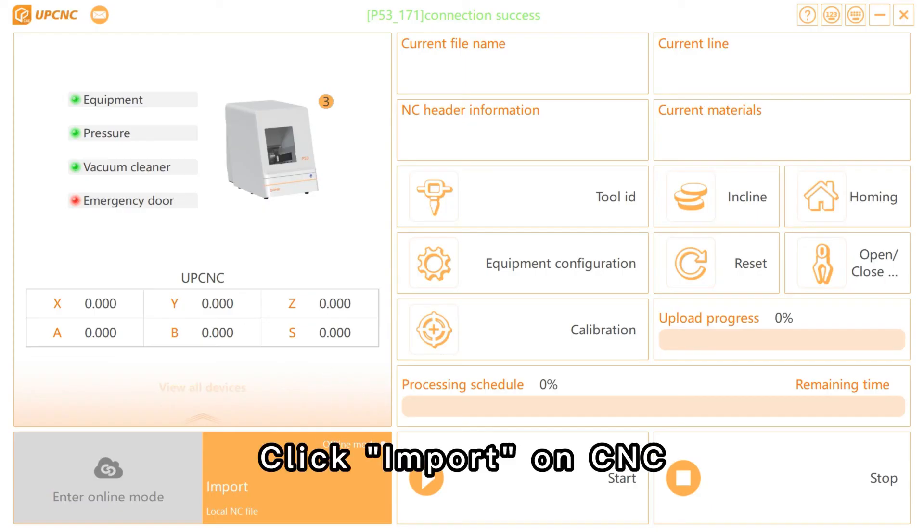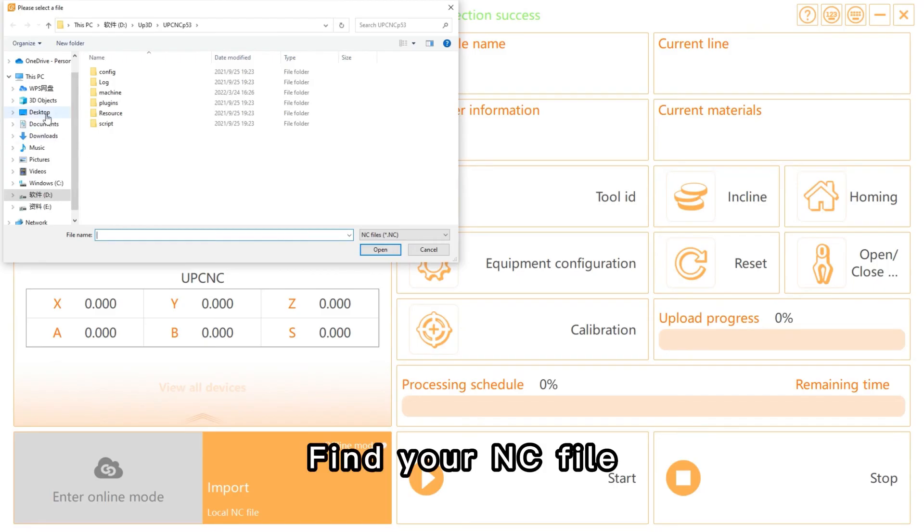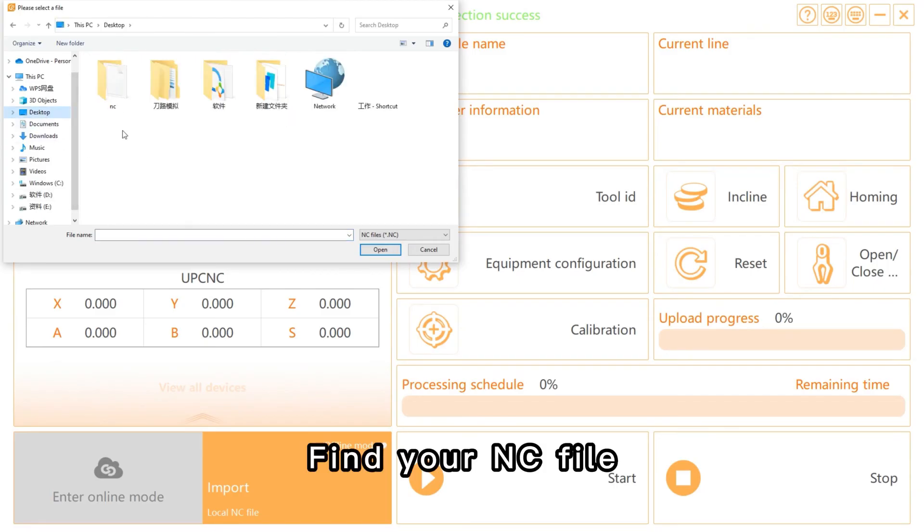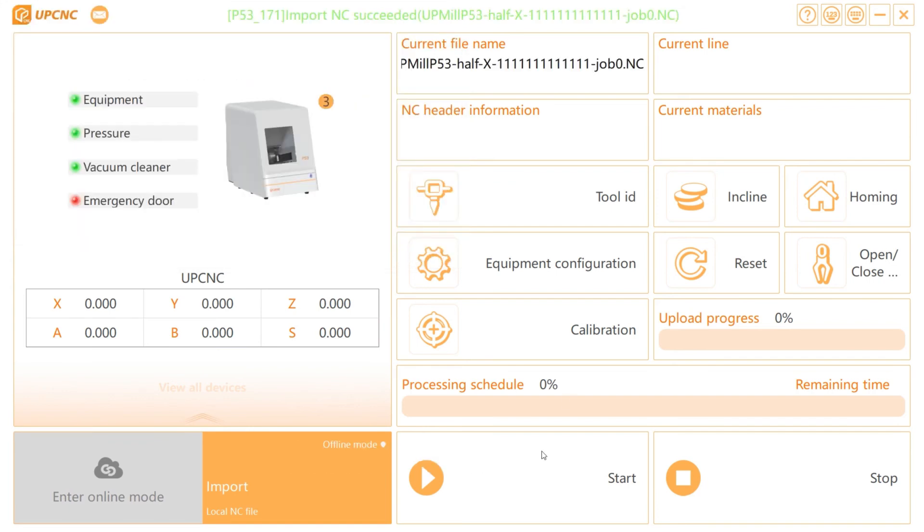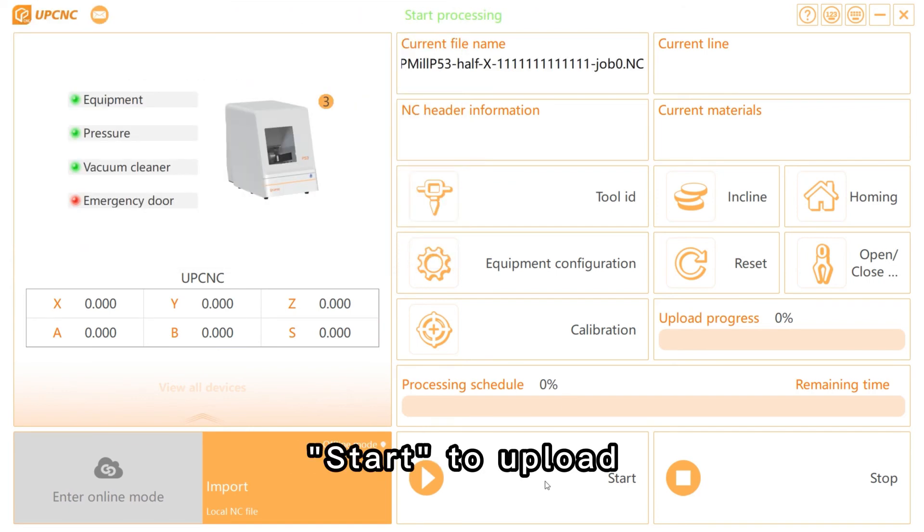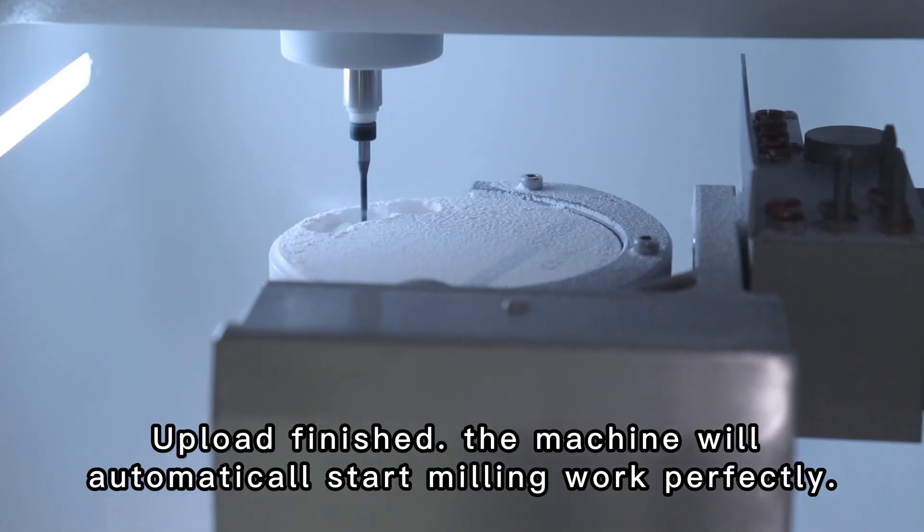Click import on CNC. Find your NC file. Select your NC file. Start to upload. Upload finished.